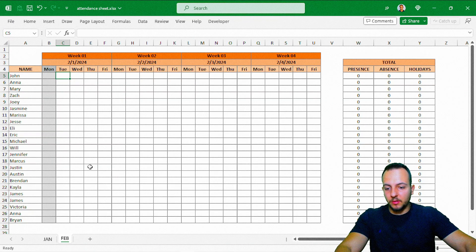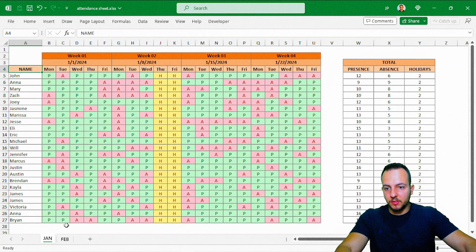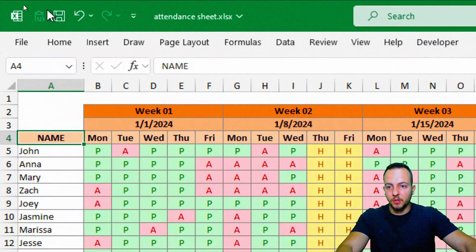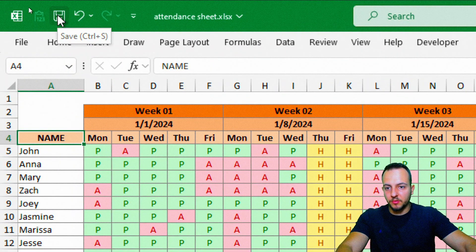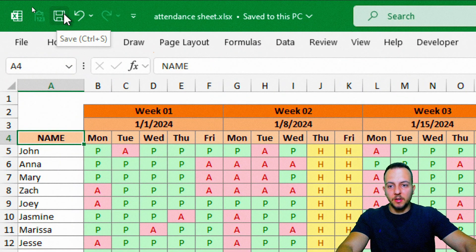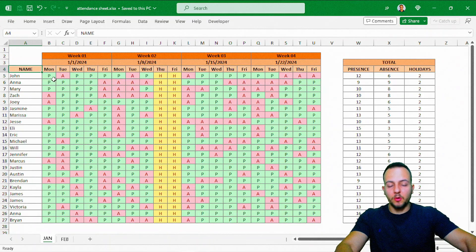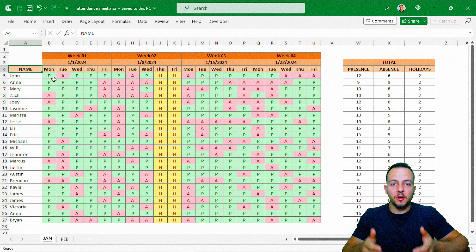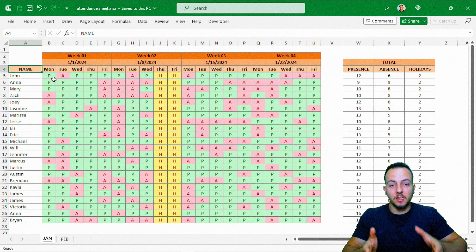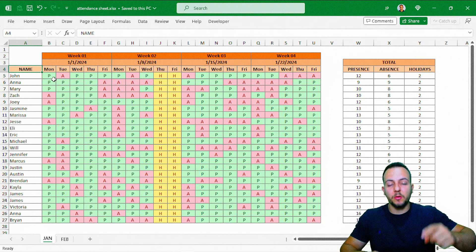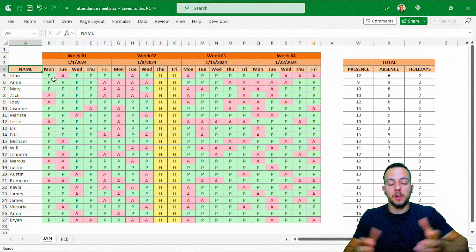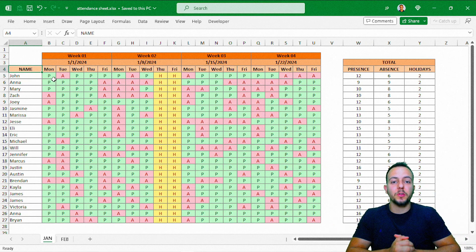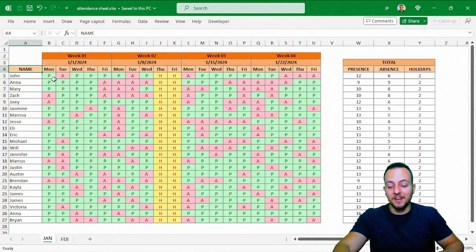I hope you enjoyed this video and that this spreadsheet can help you out. Don't forget to save your spreadsheet by clicking the diskette icon. If you have any questions or suggestions for the next video, let me know in the comments below — I'll see you tomorrow, as there's a new video every day.